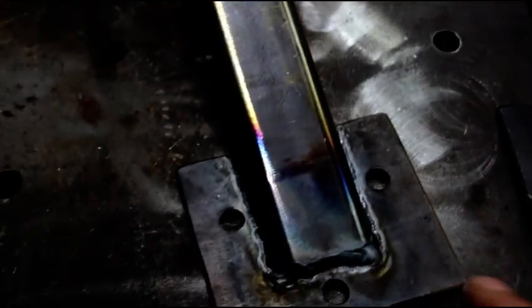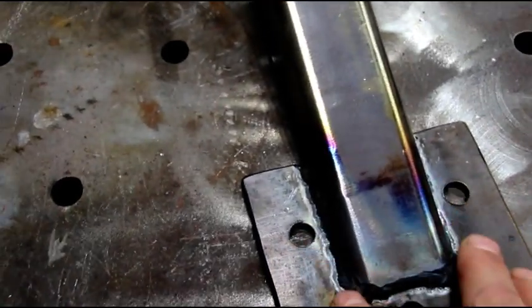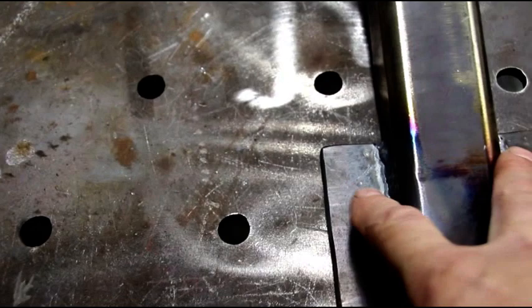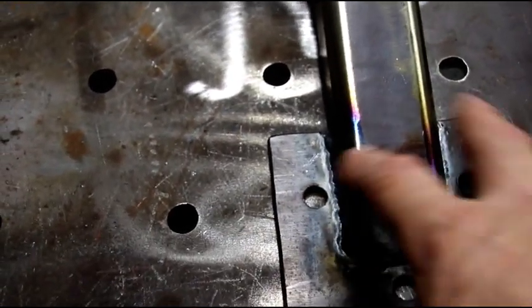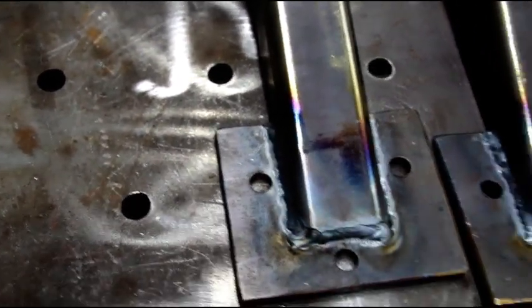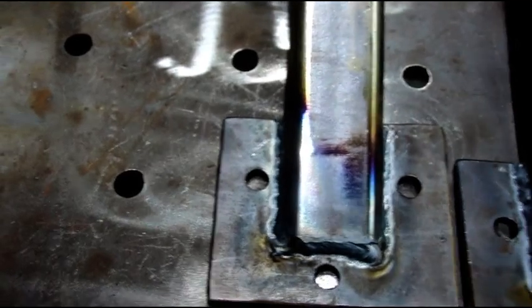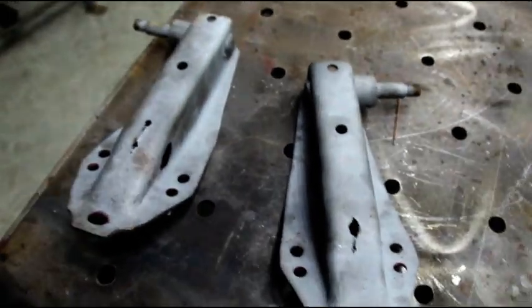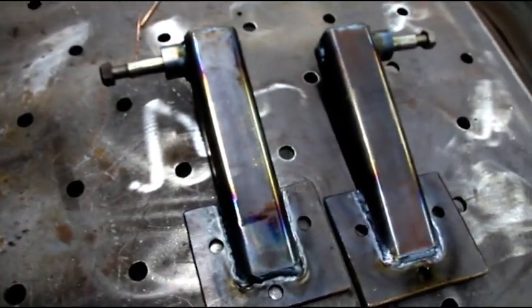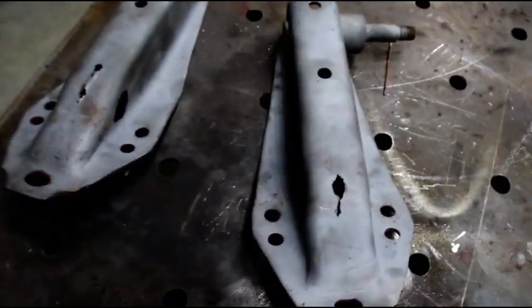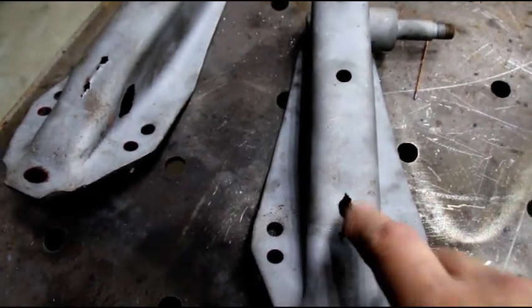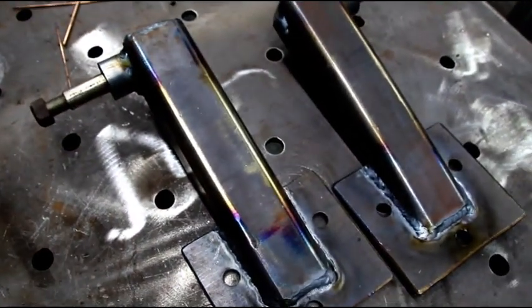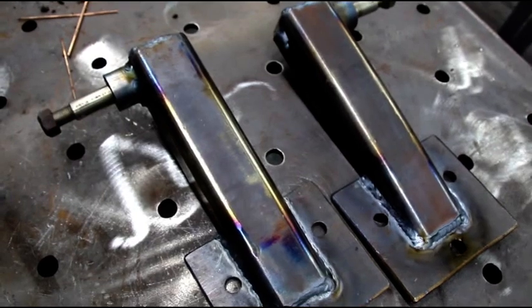When we get that all bolted up I won't have any worries about that compromised frame behind there. So from that to that, you can see pretty sad shape. These will be with that vehicle for the life of it.